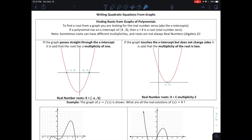A root is nothing more than an x-intercept, and we have some possible things that could happen. Looking at the graph on the left-hand side, the graph could pass straight through the x-axis on one side or the other, or it could even touch the x-axis and come back on the same side it came from — staying above after it touches, or staying below.